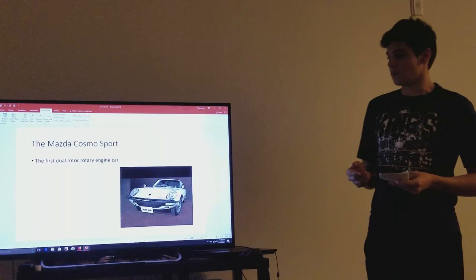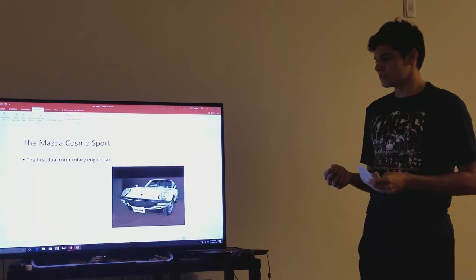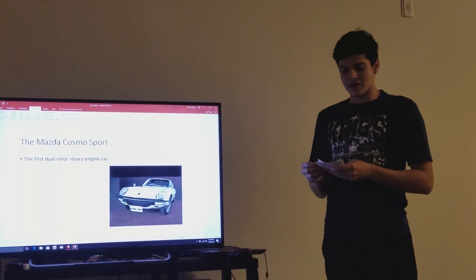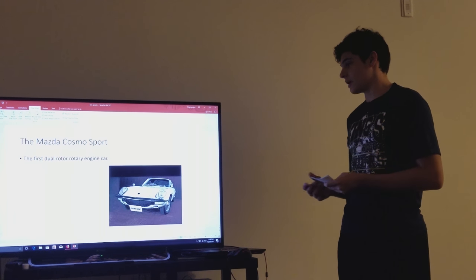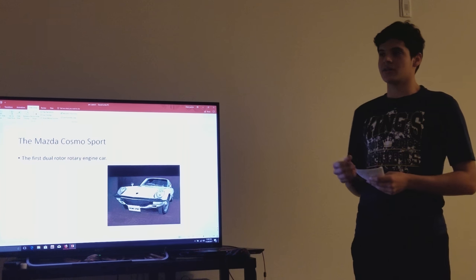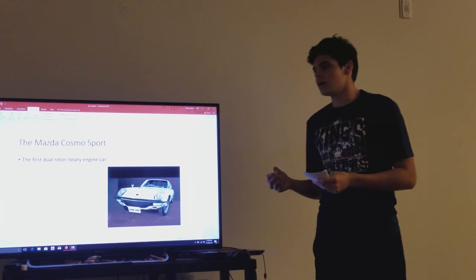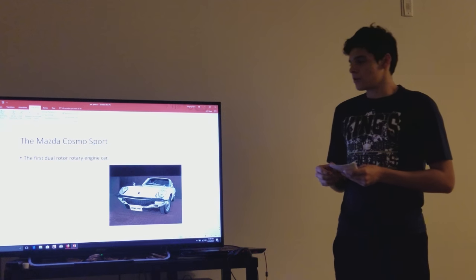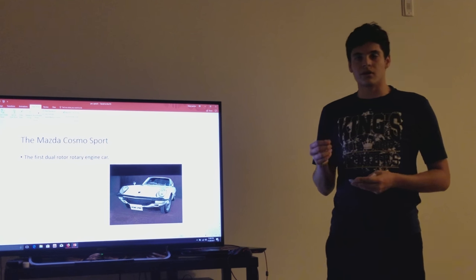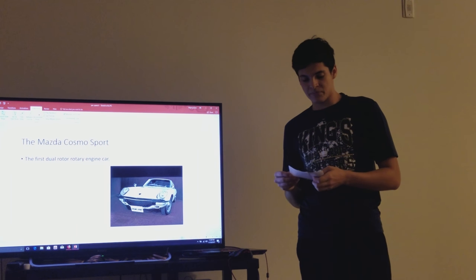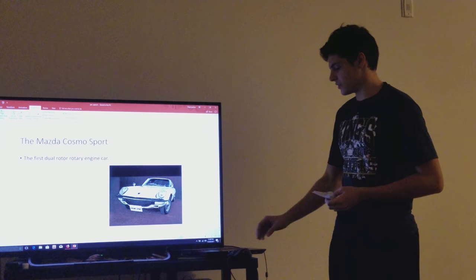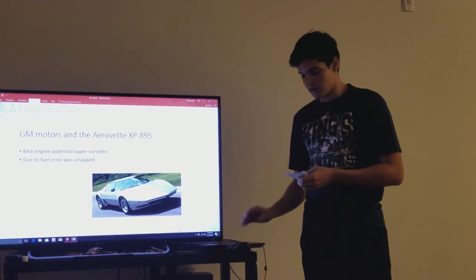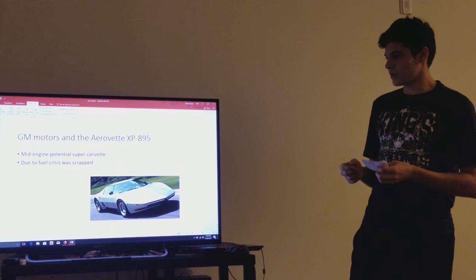After that, Mazda began putting rotary engines in their sedans and coupes in 1968, which would hit the US market in 1971. But as the invention became more and more common, more people jumped on it.